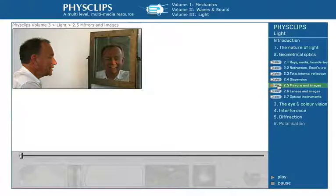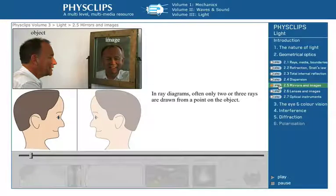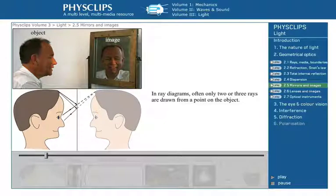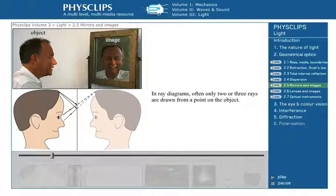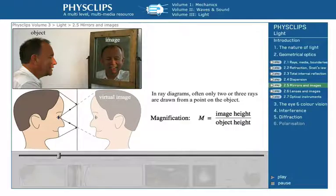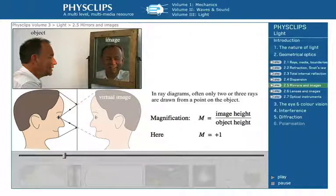A reflection in a mirror is an example of an image — in this example, I am the object. To draw a ray diagram, we show just two rays coming from any point on the object and extrapolate to their apparent origin. The image is behind the mirror, but the light that you see doesn't come from the position of the image — for this reason, we call this a virtual image. Note that image and object have the same height; here we say the magnification is plus one — the plus because the image is right way up.